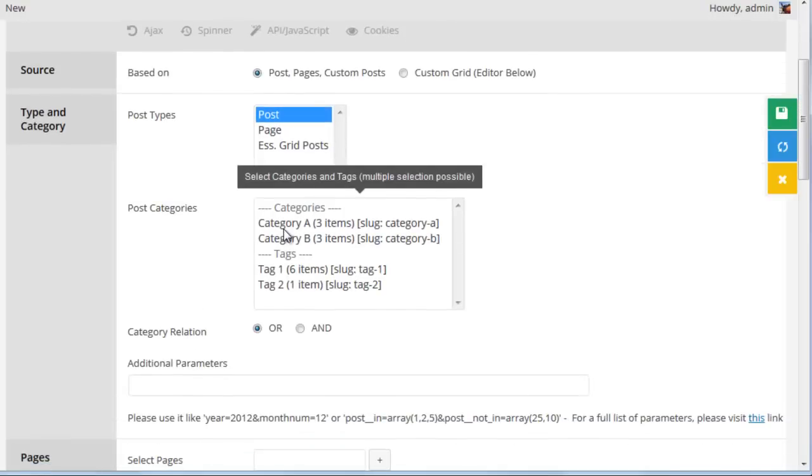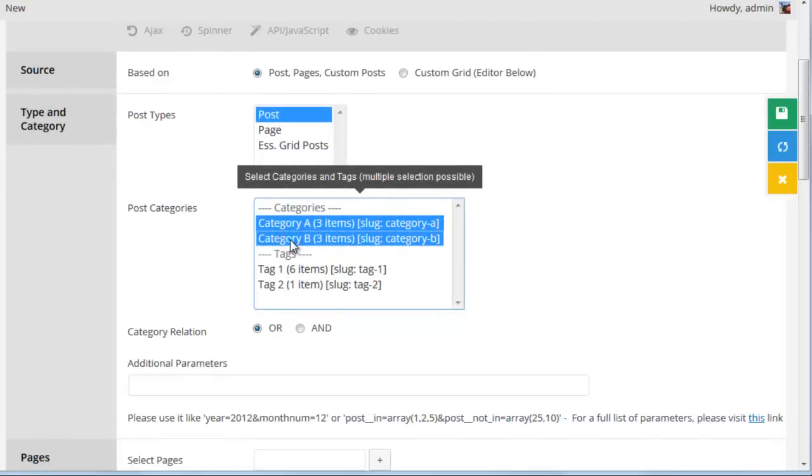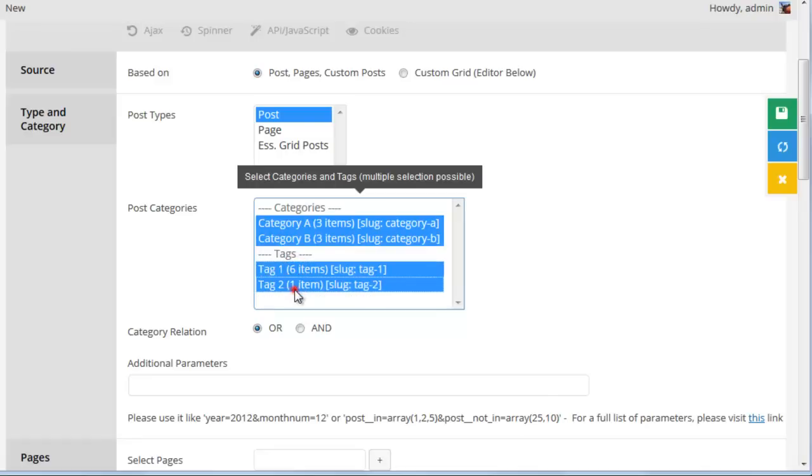So let's just go ahead and select both category A, category B, and tag one and tag two.